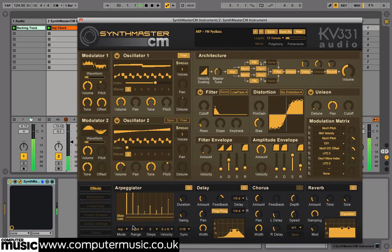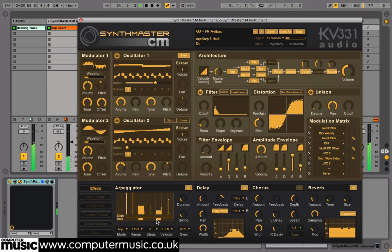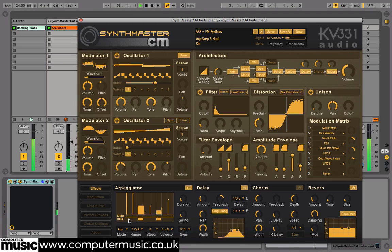We can now try retoggling a few sparse hold tabs throughout the pattern for variation. Changing the amount of steps can also add rhythmic interest — we'll settle upon 6 steps here.